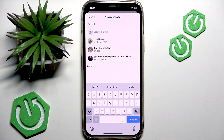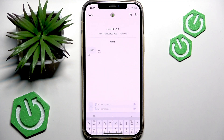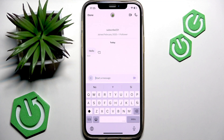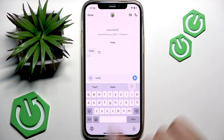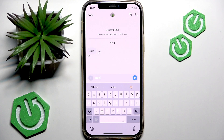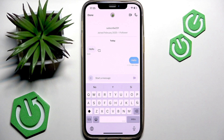From the list that appears, select the specific person and this redirects you to a chat with them. Finally, type your message and when you're ready to send it, just hit the send button that looks like a paper plane icon.